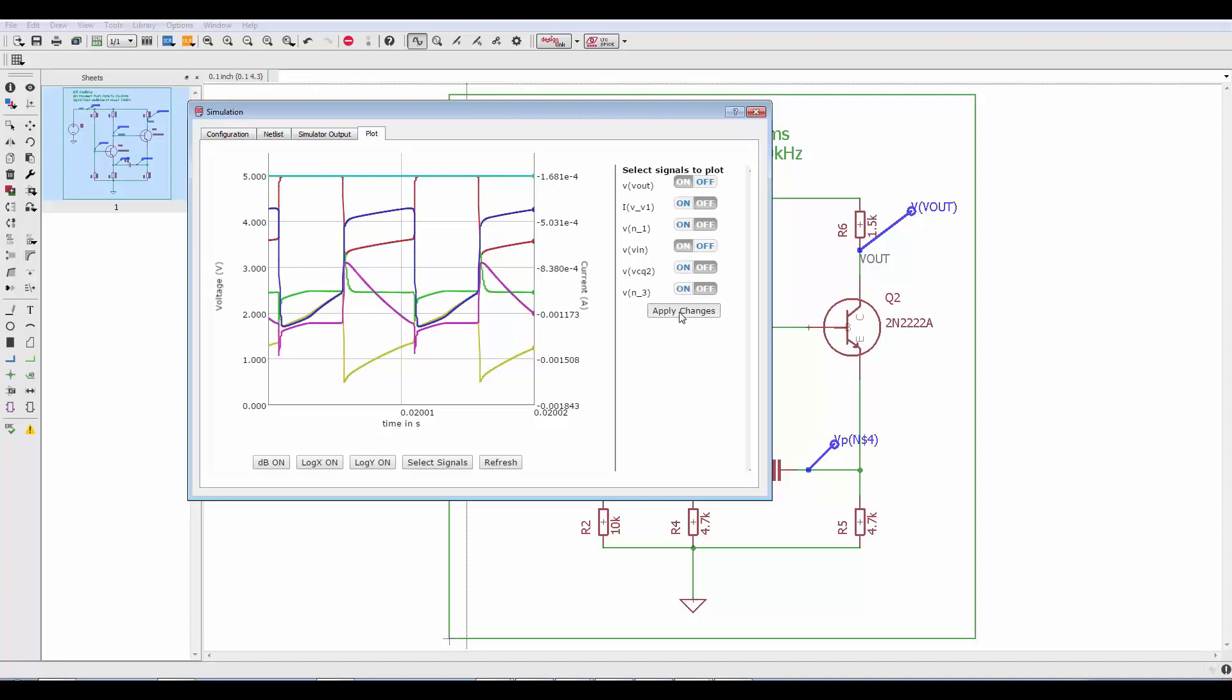I'll apply changes and we see very clearly that this is an oscillator, a square wave oscillator. You can also modify the axis using the dB on, log x, and log y buttons.